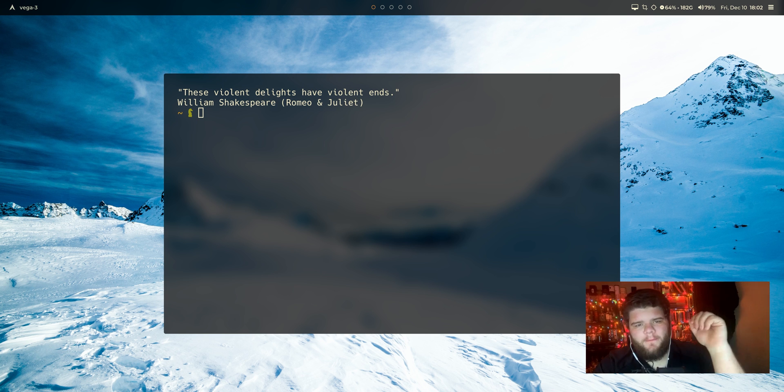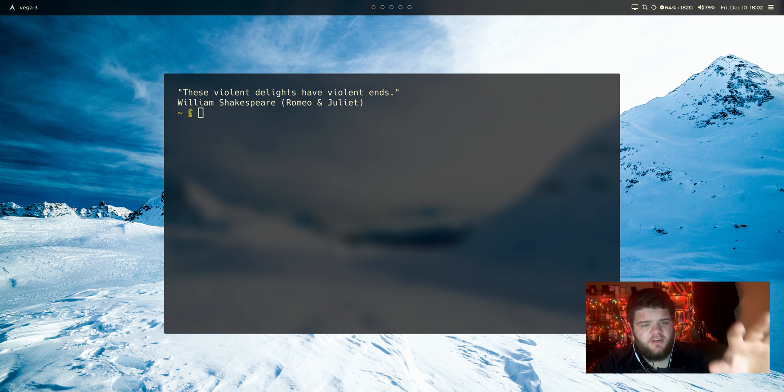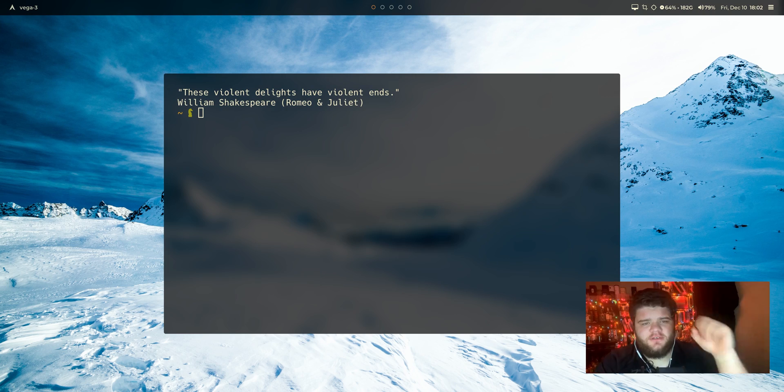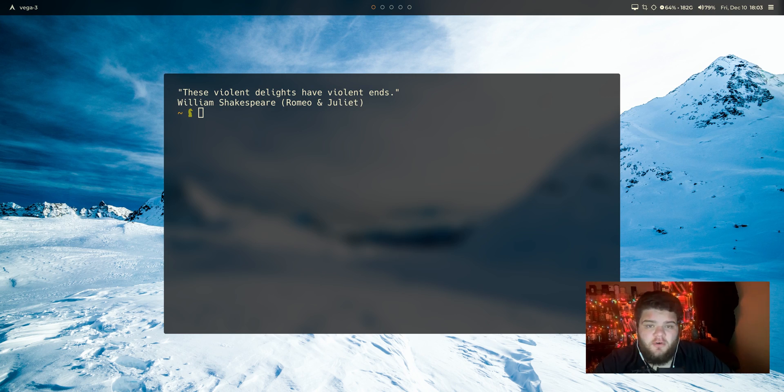Hey everybody, what's going on? Welcome back to the 25 Days of Linux, the video series in which I'm attempting to make a video every single day for the month of December. I'm not attempting anymore, it's gonna get done.